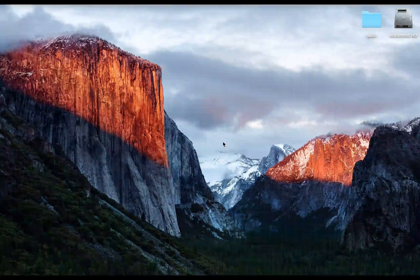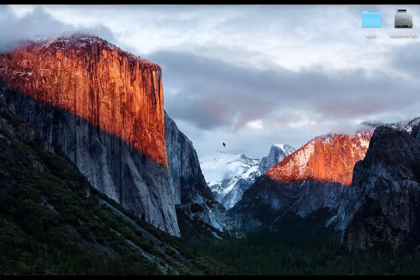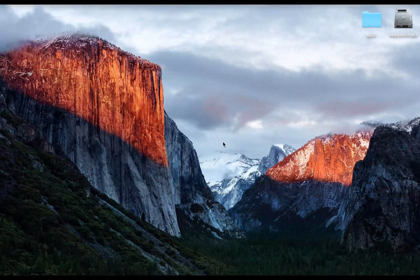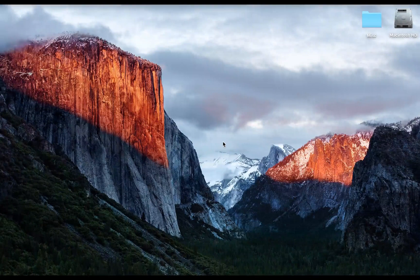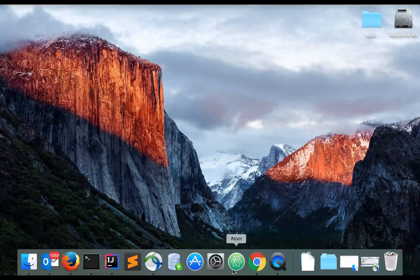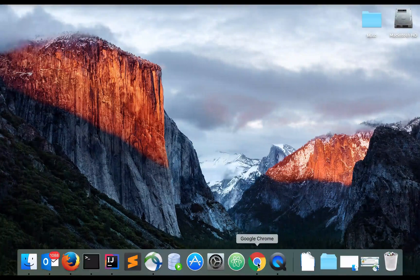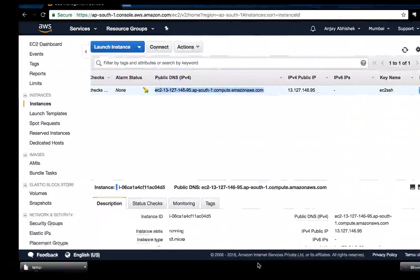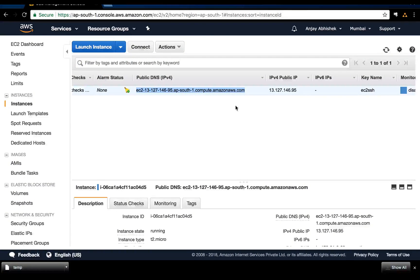Hello everyone. In this video we will see how to launch a simple HTTP server using Python. Using this method you can start a server on your Linux machine and have access to it over a browser.